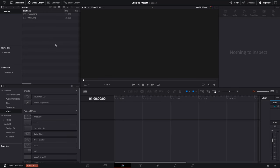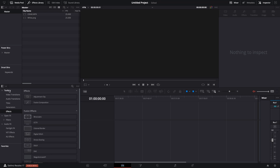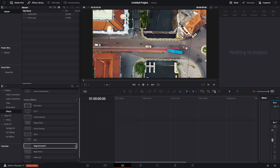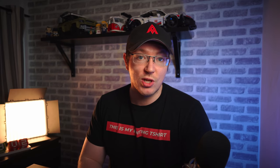Here we are in DaVinci Resolve on the Edit tab with the Effects Library open. Go to Toolbox Effects and come down to Magic Animate. On the right-hand side there's a little star icon, or you can right-click and choose Add to Favorites. Now in the bottom left of your Effects Library you've got Magic Animate right there. Simple, but handy if you're using it a lot — it's in the bottom left ready to grab and drop on whatever you need.